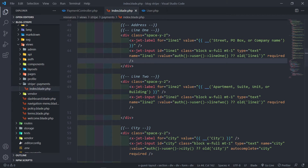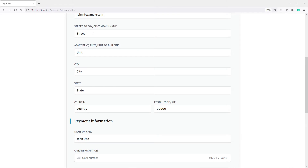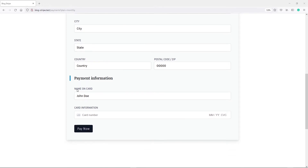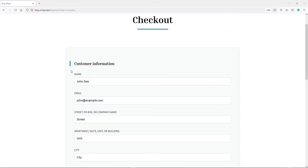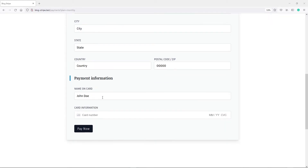Let me show you how the form looks now. We've got name, email, and all the data coming from the database — street, unit, city, state, country, postal code. The name on card field shows the user's name. The reason for this is better user experience: when a user signs up they might not use their real name, so the name on card is what we're actually going to use when we process the card payment.